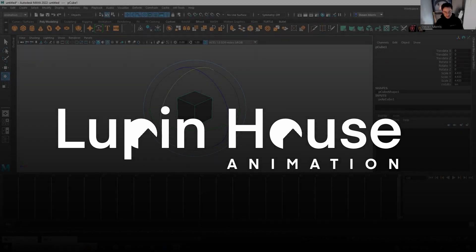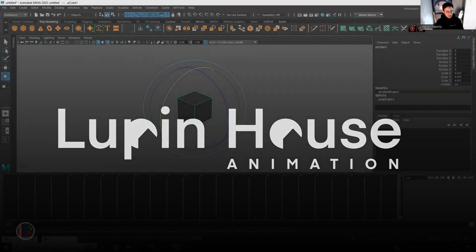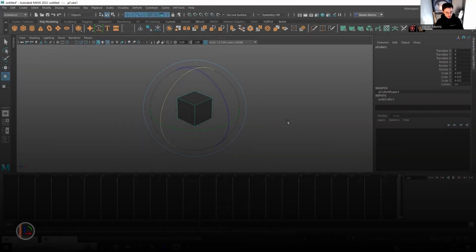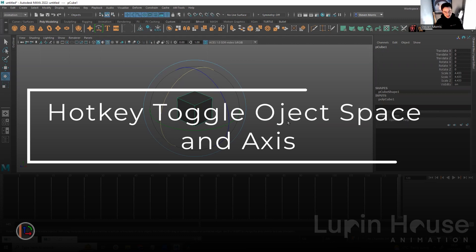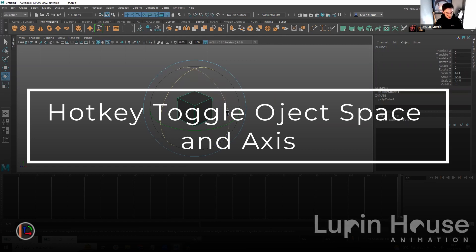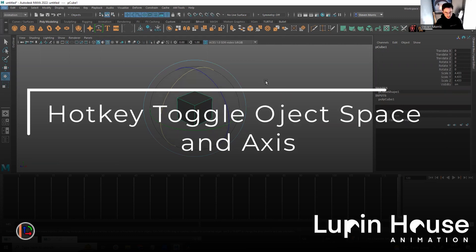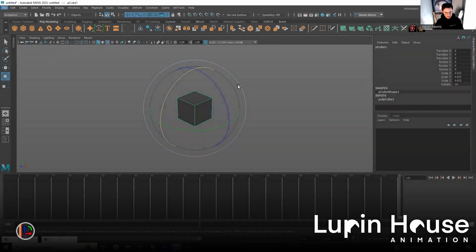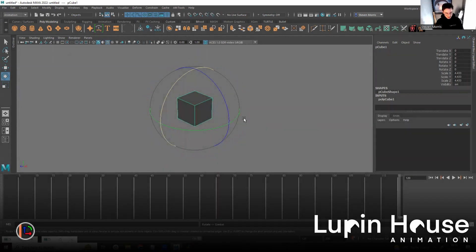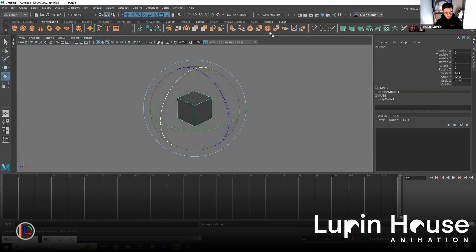Here's a script that allows you to toggle the space and axis of a control using a hotkey. So for example, this is now in object mode. So now it's in gimbal mode, world mode, object mode, and you can see the mode is changing down here.